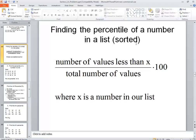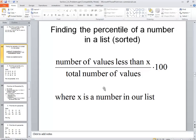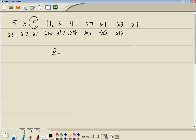Find the percentile of a number in your list. Number of values less than X. Well, there's two numbers less than it over total number of values. 1, 3, 6, 9, 10. There's 10 in each, so the total of 19 times 100.